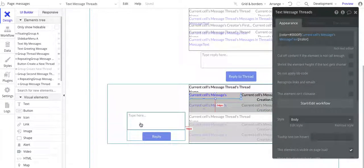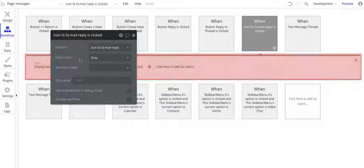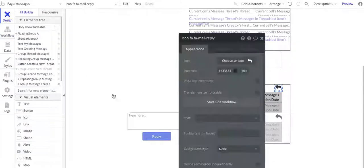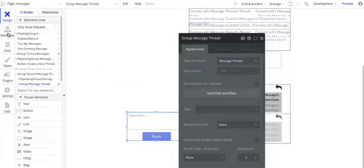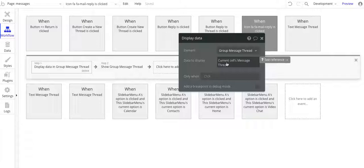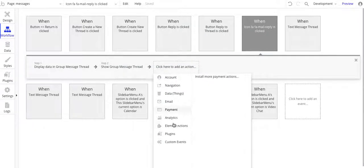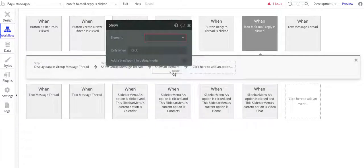Over here, what I have is I have this icon to do a reply. So here I have display data in group message thread. So we're going to display the data of the current cell's message thread — we need to send the current cell's message thread to the group. And then I'm going to show the group. In other videos, I've shown how custom states can be used to show and hide things. In this one, I'm just using the show command — it's element show, and then that group. So that's all we're doing in this: showing the group.